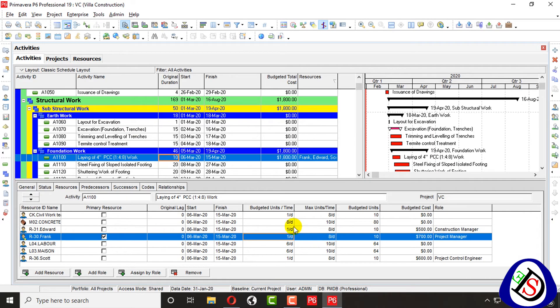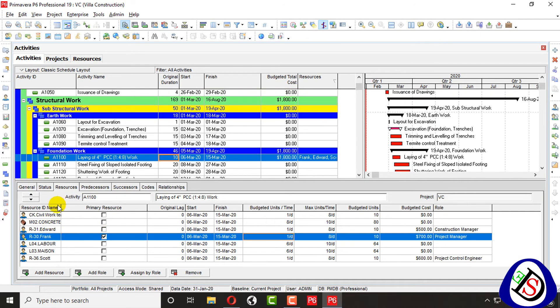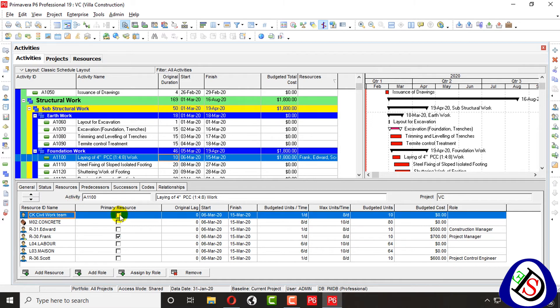Activities I have assigned activities concrete, civil work team. Civil work team, civil work team here, but the cost is not appearing here.